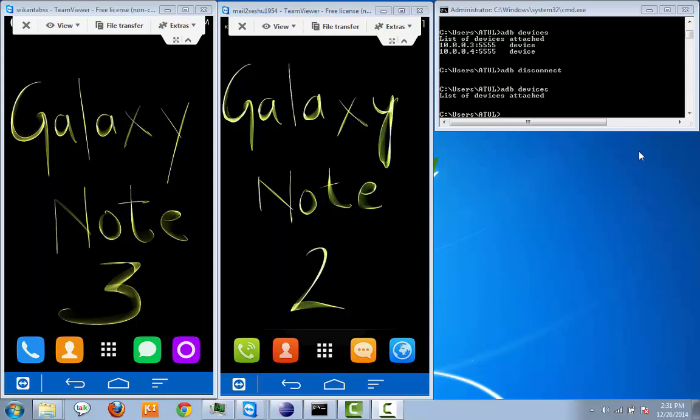To do the configuration, let's begin. First we need to configure and set up both devices to the adb attached list. To do that, we need to execute the command adb devices.